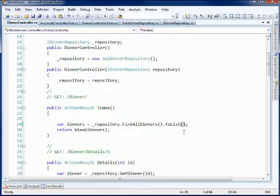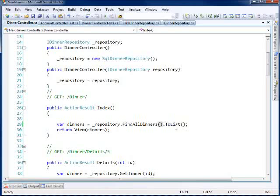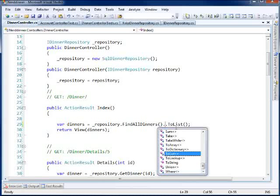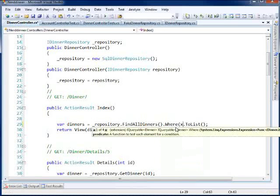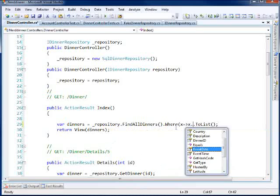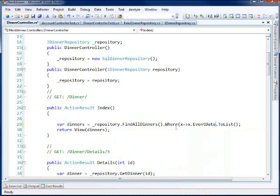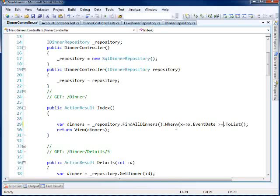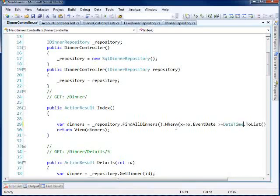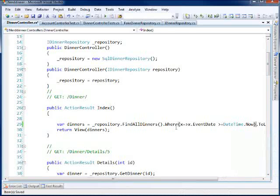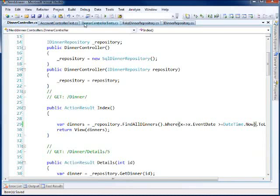Go back to the dinner controller. I can change my index here and I can say find all dinners where event date is greater than or equal to today. Alright, well that should work.